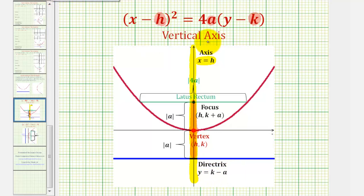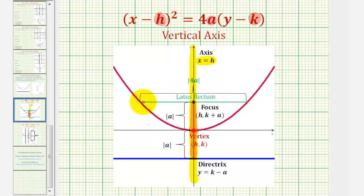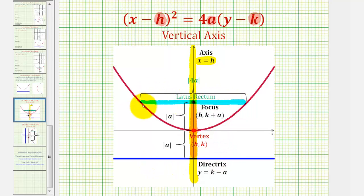And then finally, the absolute value of 4a gives us the length of the latus rectum, or focal diameter, which is this segment here. The focal diameter, or latus rectum, is parallel to the directrix and passes through the focus with endpoints on the parabola. So if we know the length of this segment, we can find the coordinates of the endpoints, which will help us sketch a more accurate parabola.